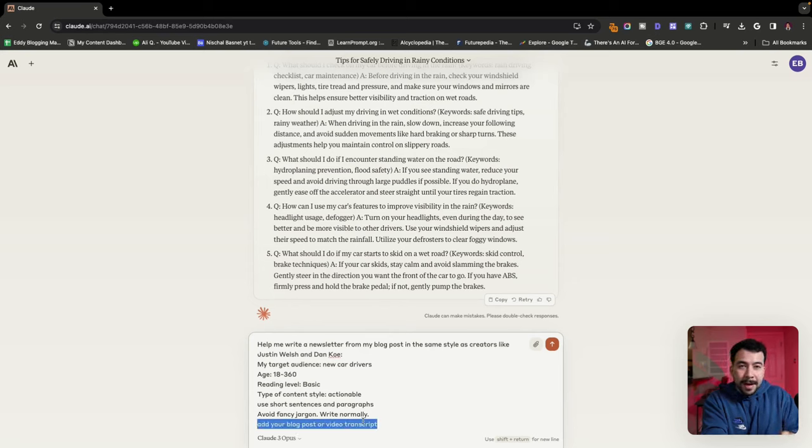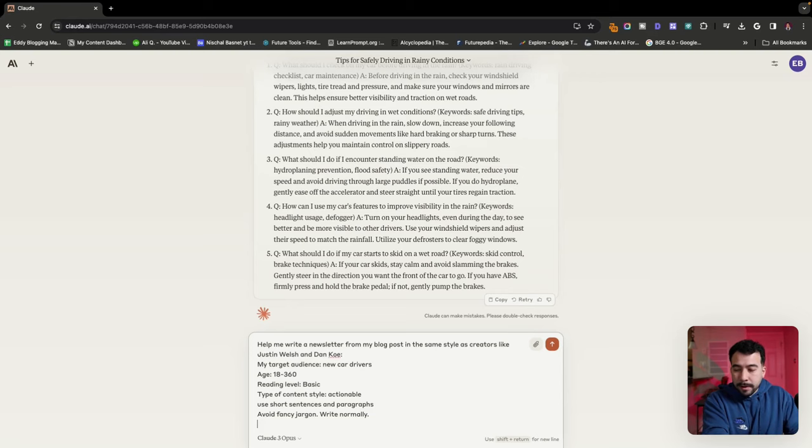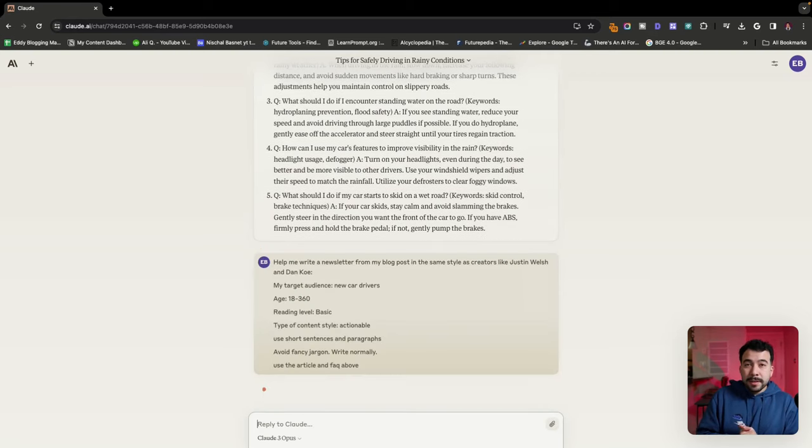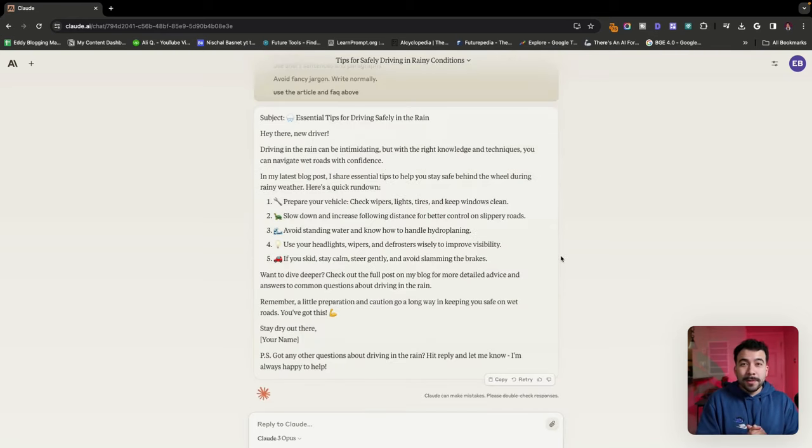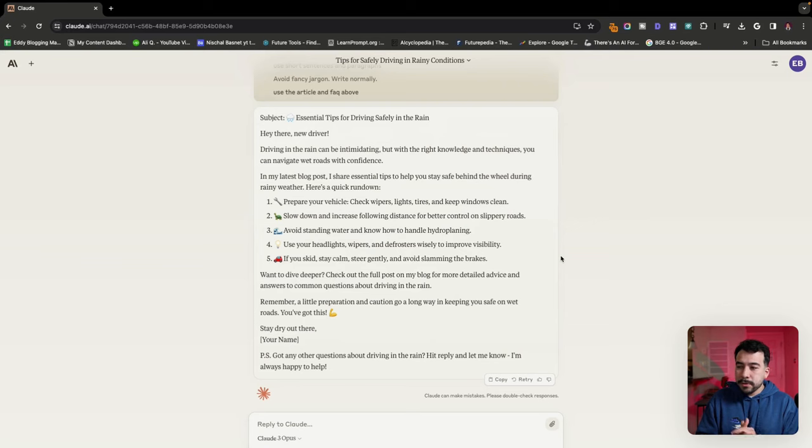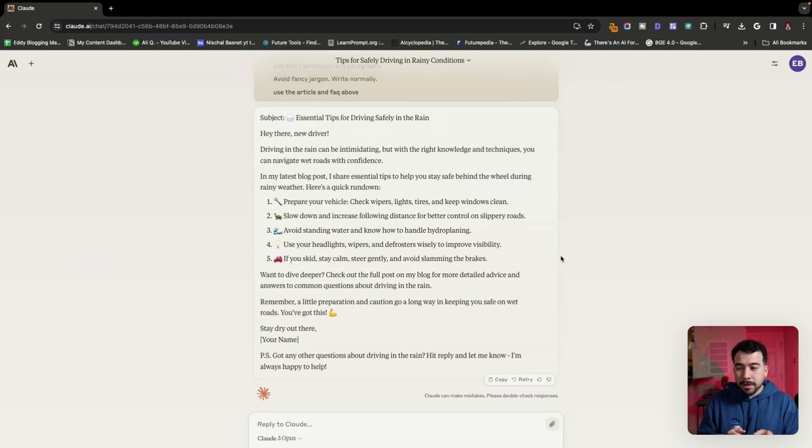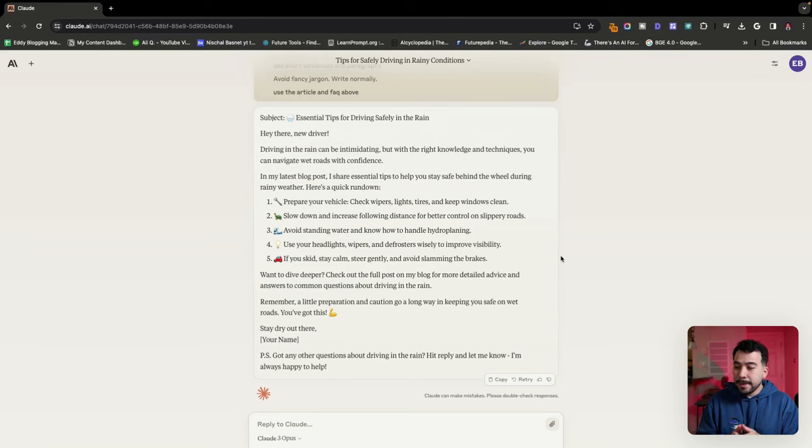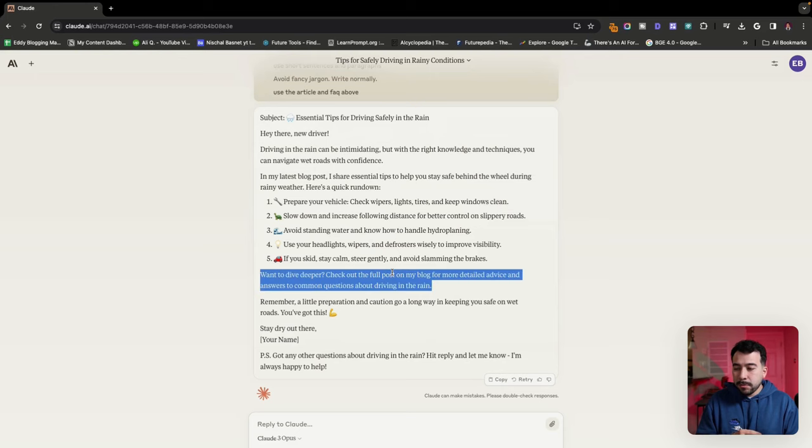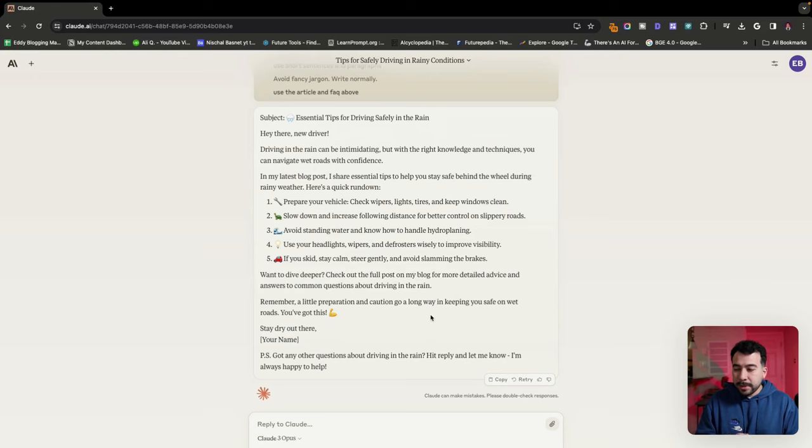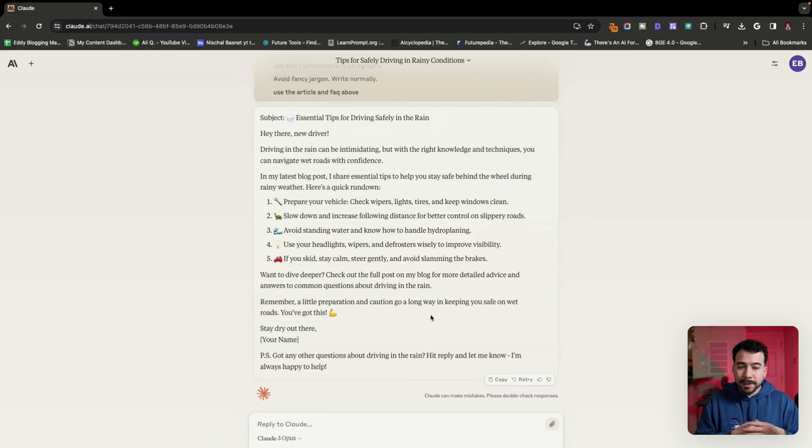Let's go ahead and see how well it does for us. Cool. So it did a pretty good job. It says essential tips for driving safely in the rain. Hey there, new driver. Driving the rain can be intimidating, but with the right knowledge and techniques, you can navigate wet roads with confidence. In my latest blog post, I share essential tips to help you stay behind the wheel safe. Here's a quick rundown of what we talked about. So if you want to dive deeper, you can check the full blog post. Remember a little preparation can go a long way. And then it has a little P.S. in there. So I think it looks great.